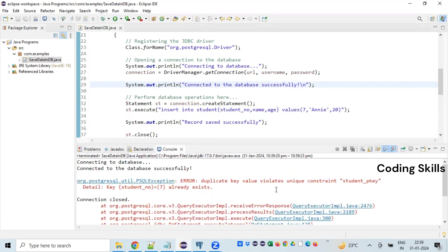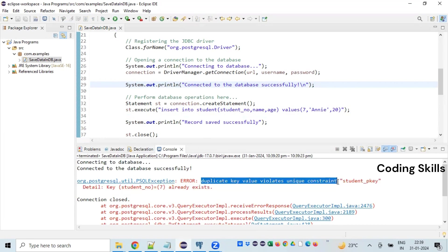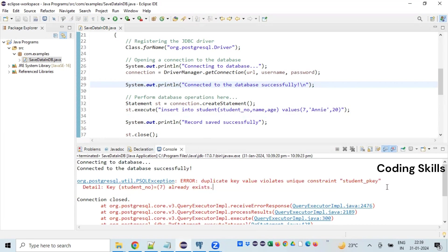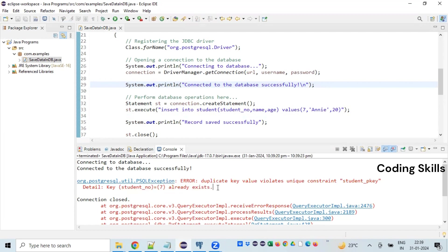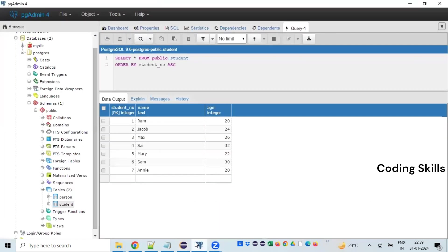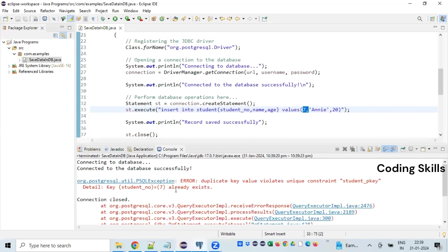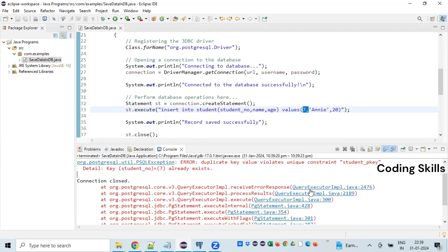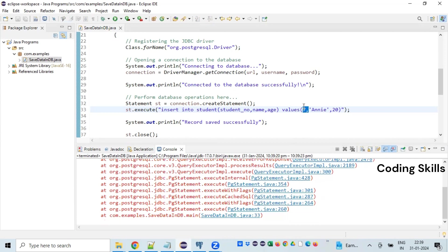See that? Duplicate key value violates unique constraint student_pkey. Student primary key. It is clearly giving information that student number seven already exists because this record was already saved in the previous execution. That's why it's not allowing us to save with the same value, because student number is a primary key. It cannot have duplicate values.